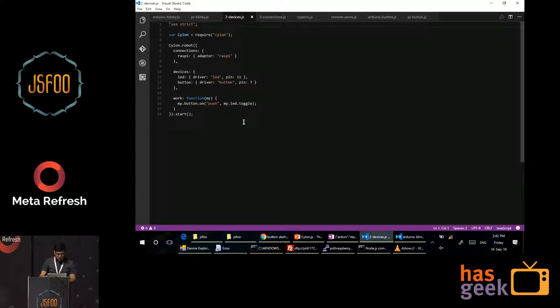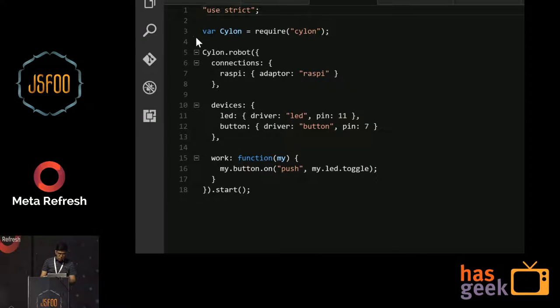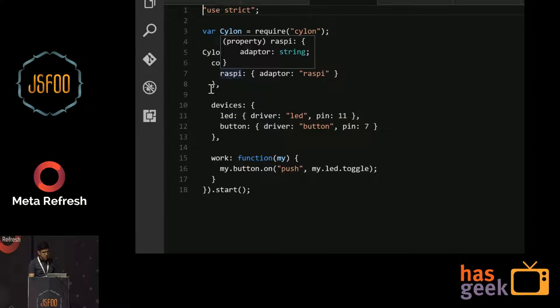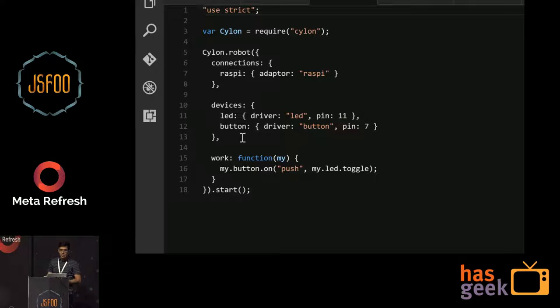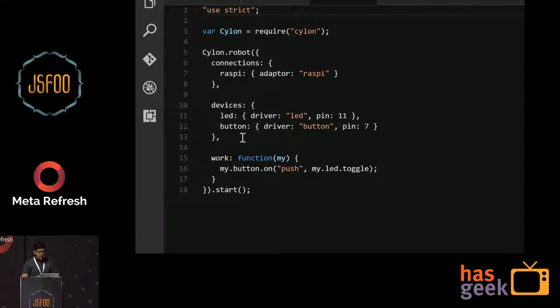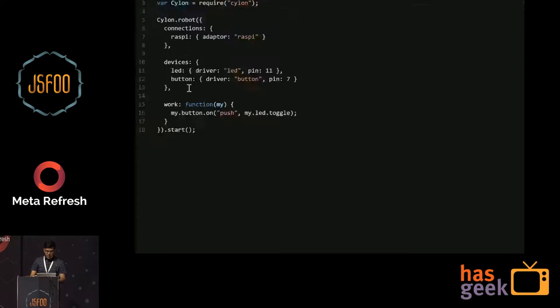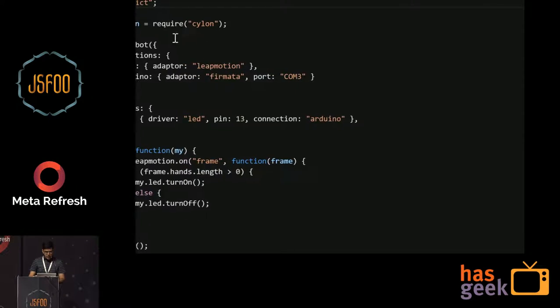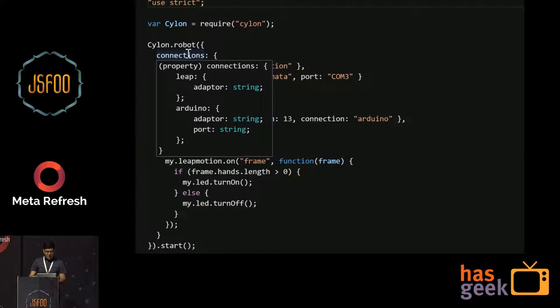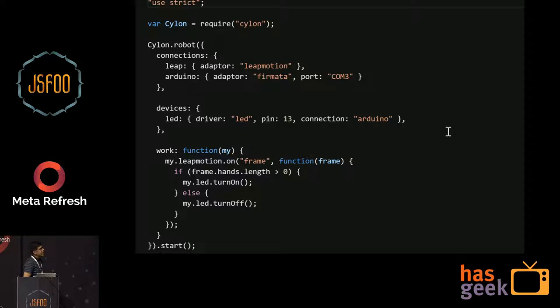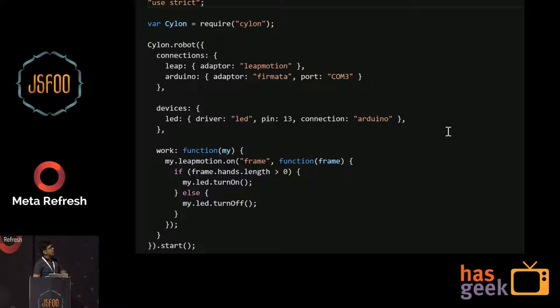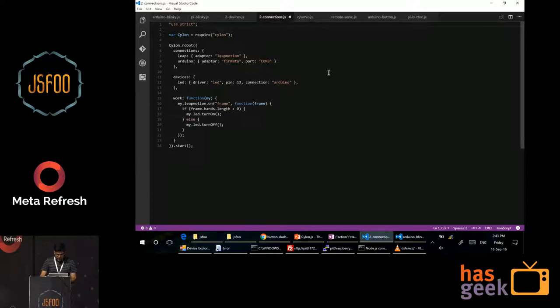Now, if you may ask, if you want to connect, say, multiple devices, if you want to add an LED plus a button, how do you do that? Again, very simple. If you just want to add the list of devices, you will add it in the devices part, LED button. And the driver for a button will be separate. Again, it will be the button driver. And I've connected it to a separate pin. And if you look at the functions, it's very simple to see. As soon as you push a button, the LED starts toggling. And this is possible not only with devices. So if you're building a connection with, say, a leap motion as well as an Arduino, you can directly define that in the connections parameter at the top. And in the work function, again, you will just tell the Cylon robot that this is what I want to do. I want to turn on or turn off my LED. If the length is greater than zero, I want to turn it on. And if I want to turn it off, if the length is not greater than zero. So pretty easy.